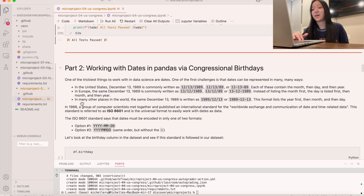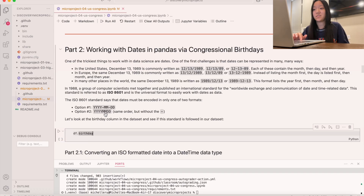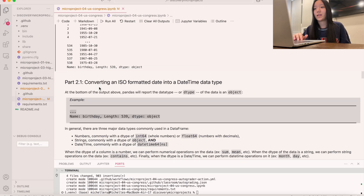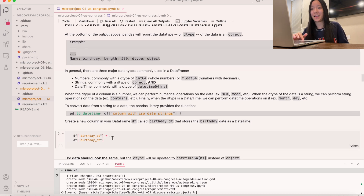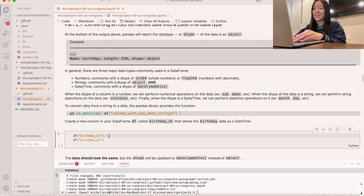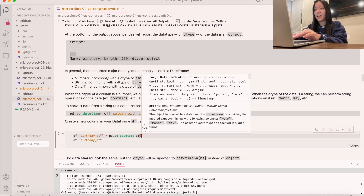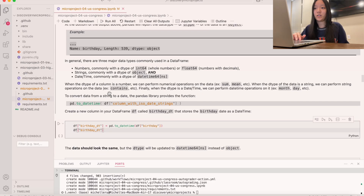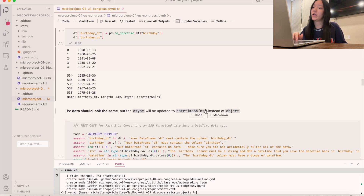Now we're going to work with dates in pandas. First, let's see what date format standard our dataset follows — it looks like it's year-month-day. We're going to convert an ISO formatted date into a datetime data type using the pd.to_datetime function. We'll create a new column called birthday_dt that stores the birthday as a datetime, so the dtype will be updated to datetime64[ns] instead of object.